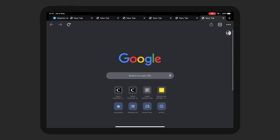So let's go through the different features that are in Google Chrome, and you can see if this is a good choice for you as a browser for the iPad Pro.